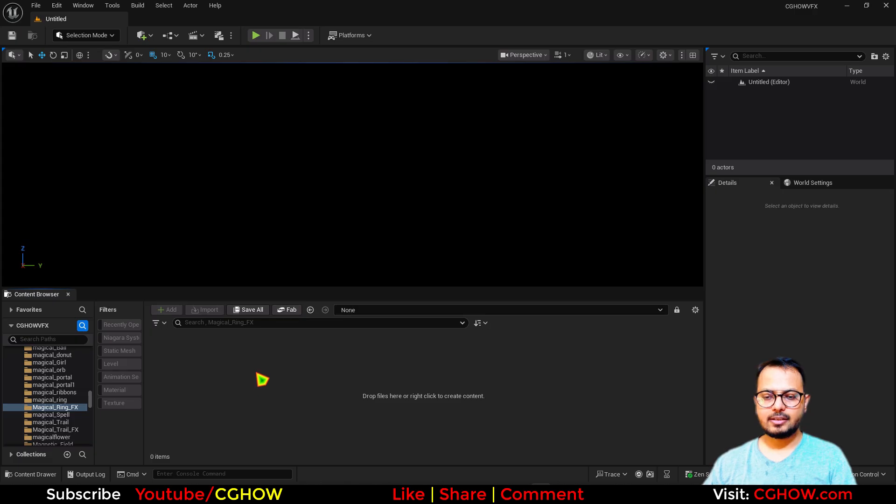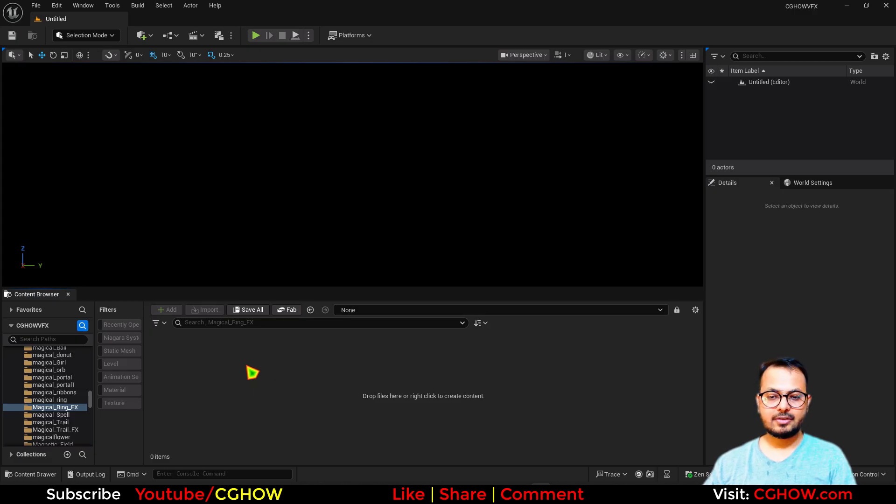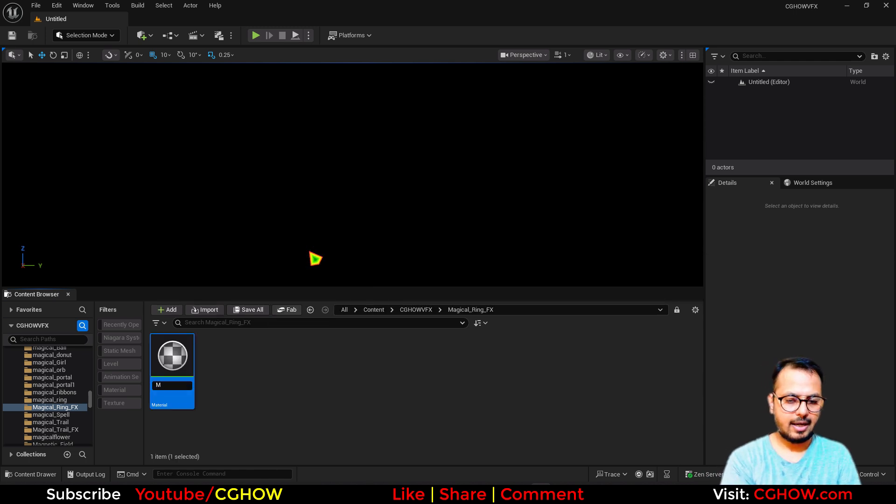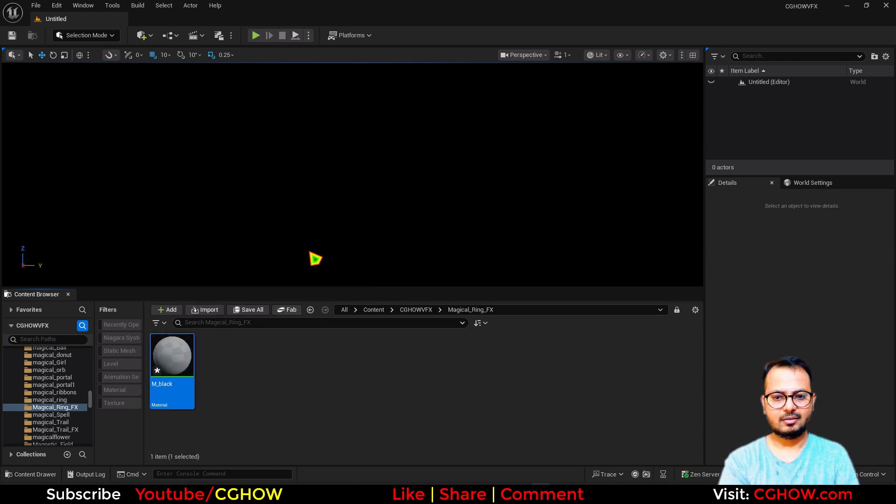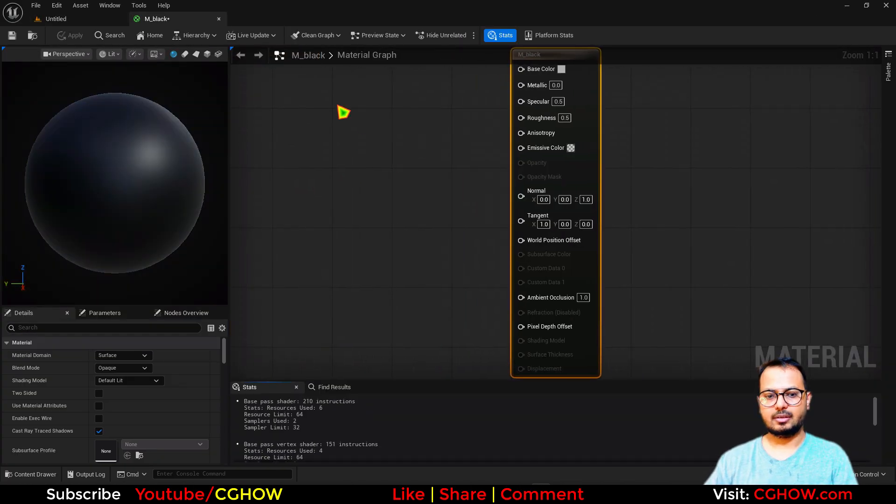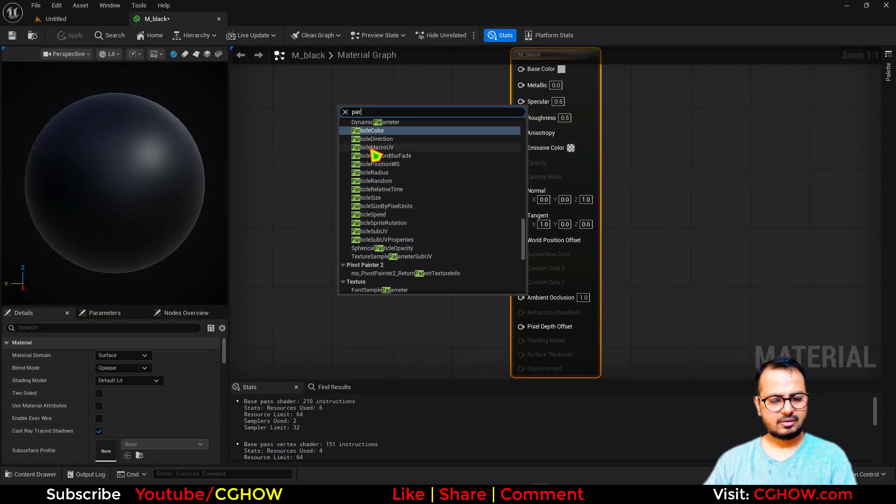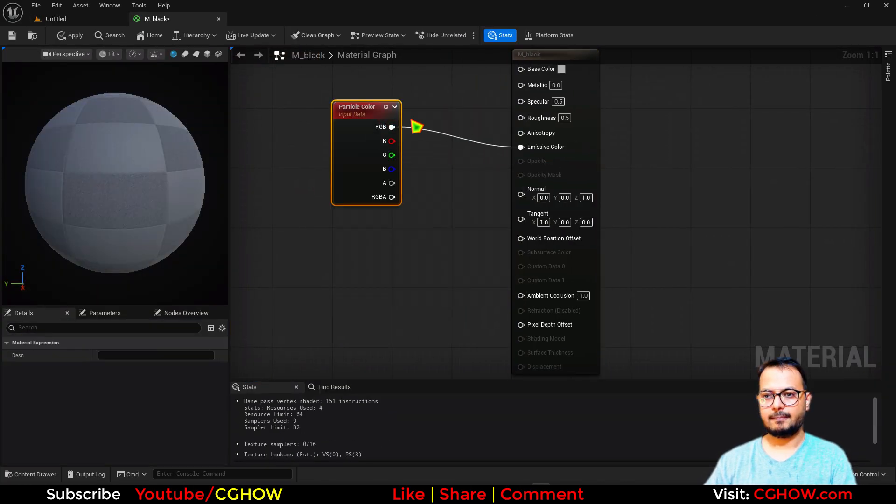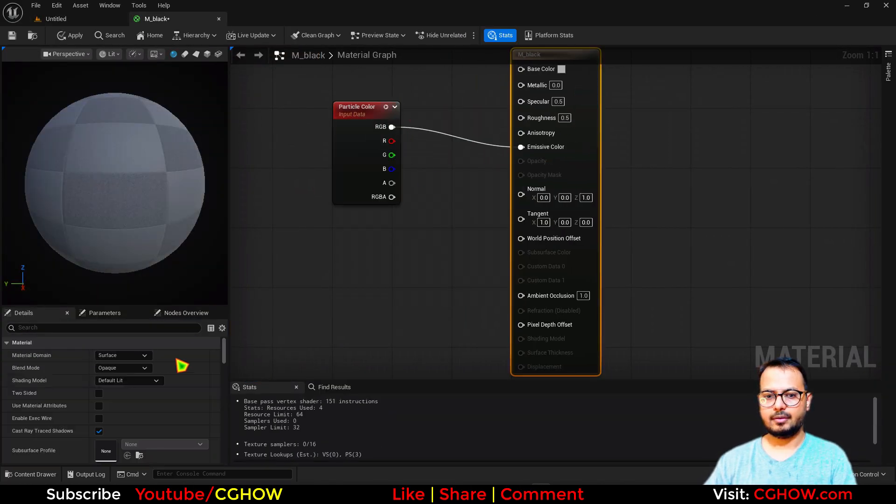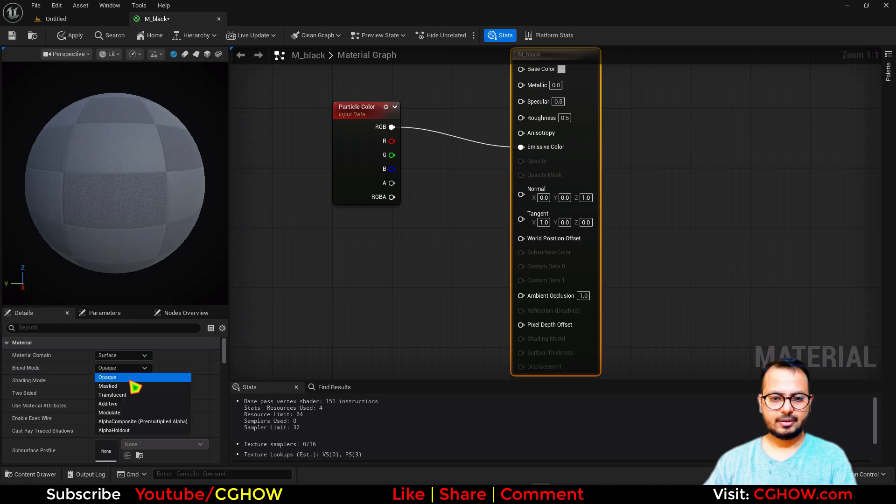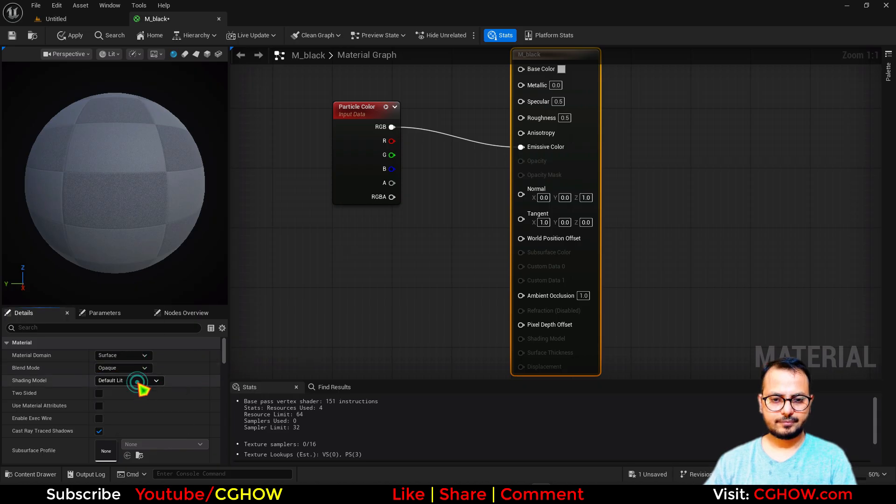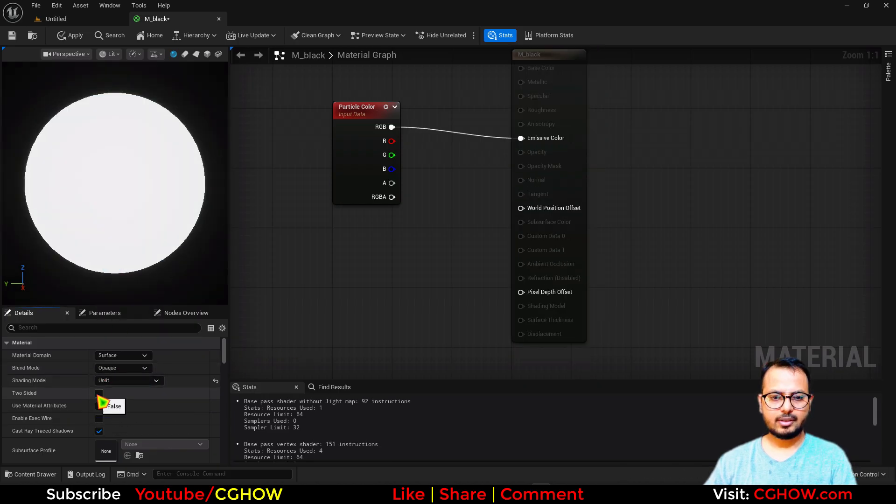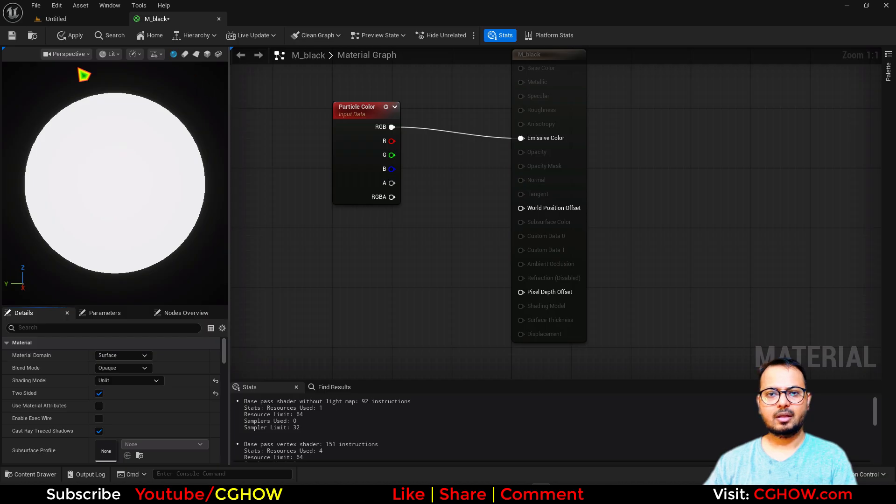First I need a mesh and a material. So I will make a material and I'll just call it Black. I'll just make this, let's say I have this particular color here. Let's make it unlit, two sided maybe. I'll just save it.